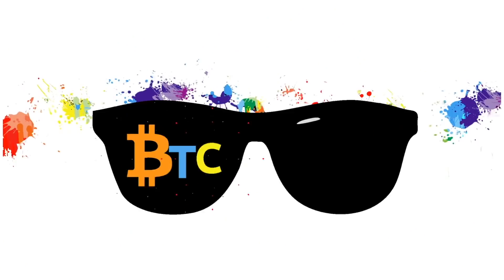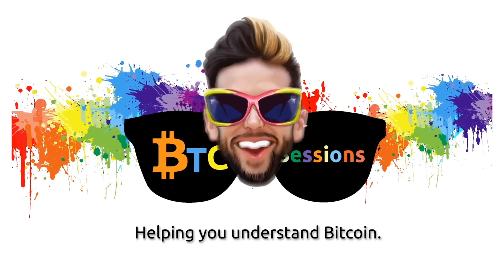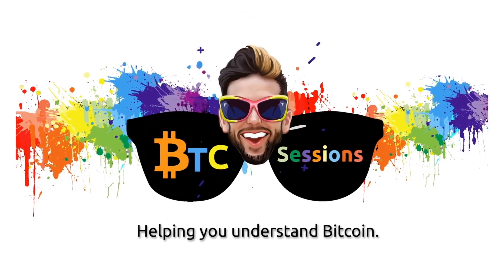What's up everyone? Ben with the BTC Sessions here and this is your daily session. HODL THE BITCOIN.